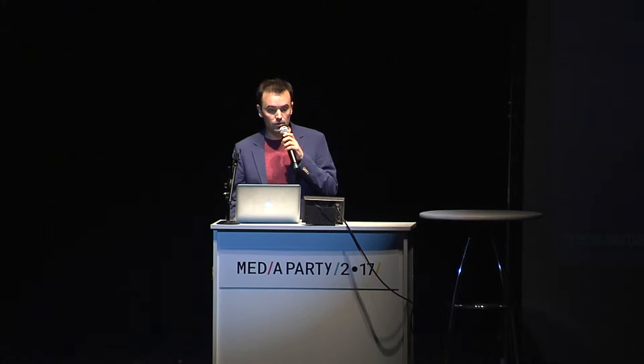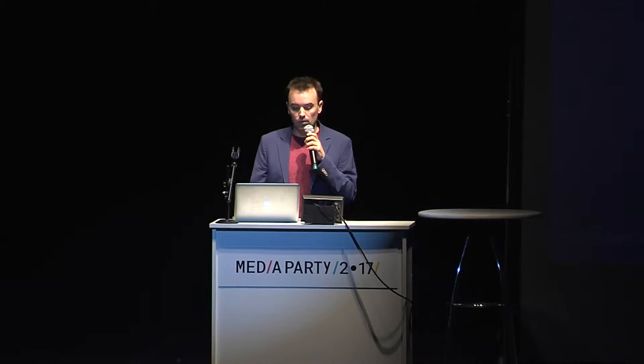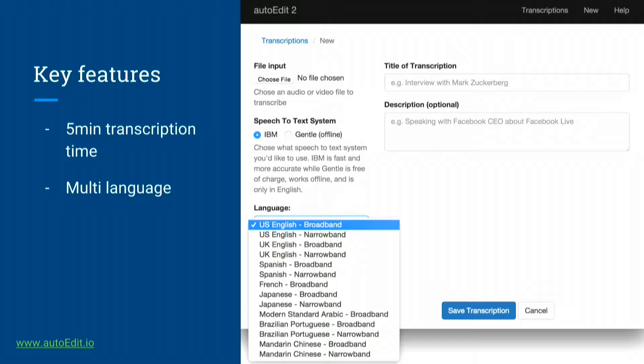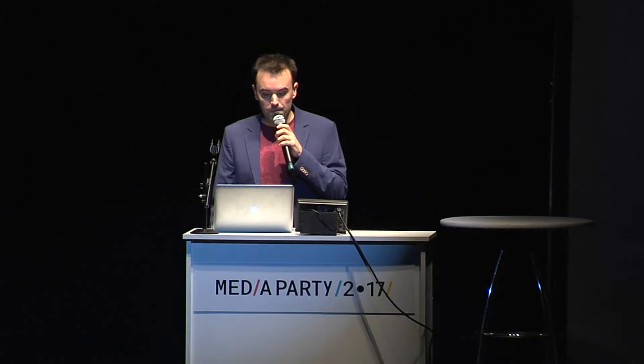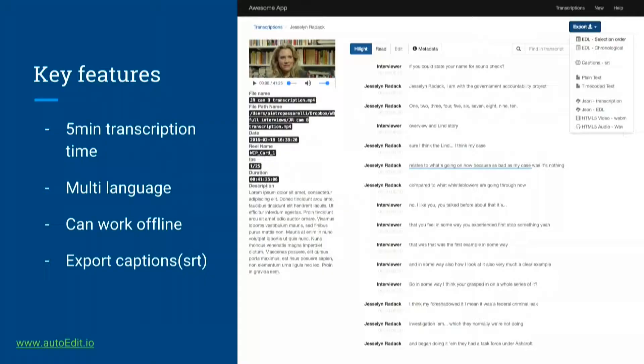It takes about five minutes to get a transcription, regardless of how long the media is. You can use it in multiple different languages — the ones supported by IBM — and Spanish is included. You can also use it offline using another open source speech-to-text engine. It can also be used for captioning, though I'm building a separate product more tailored to that use case. Most importantly, if you're working with video interviews for documentary production, this allows you to select transcriptions from multiple interviews, combine them together, and preview those selections before exporting into the video sequence.